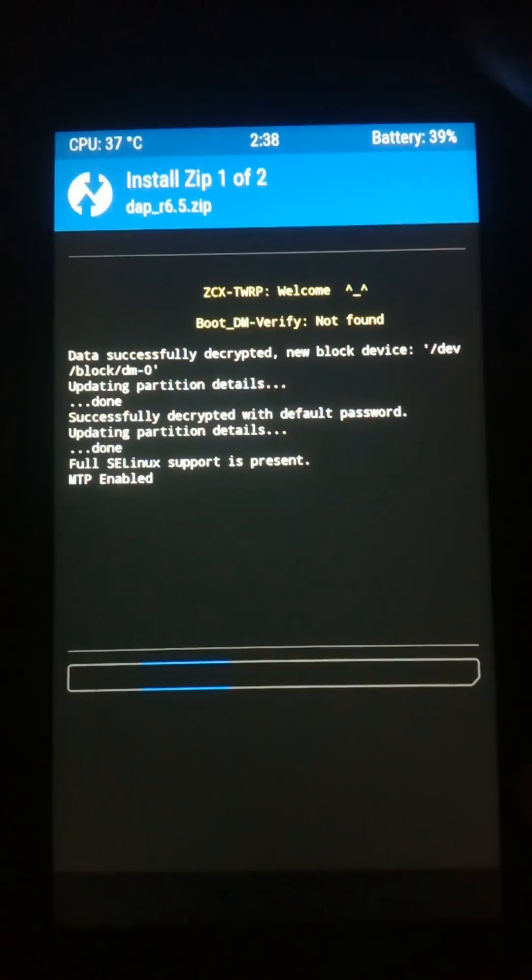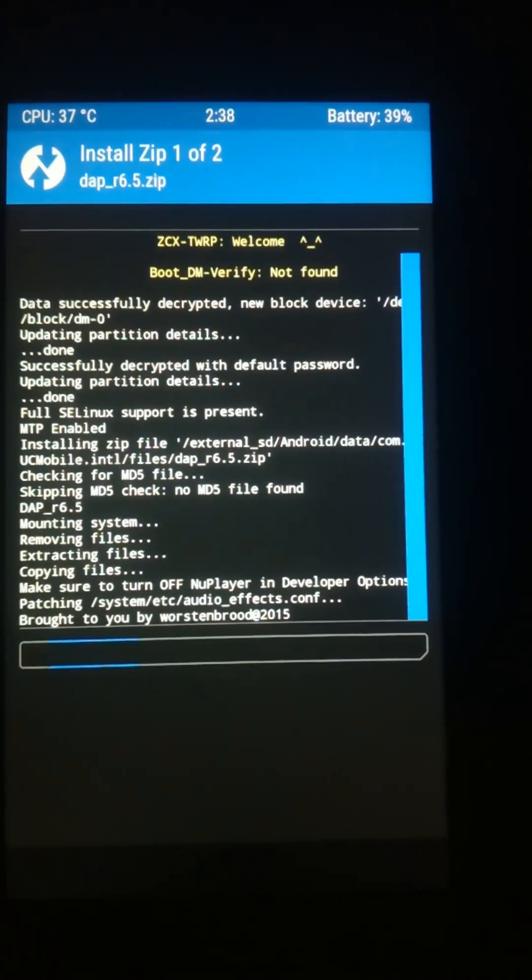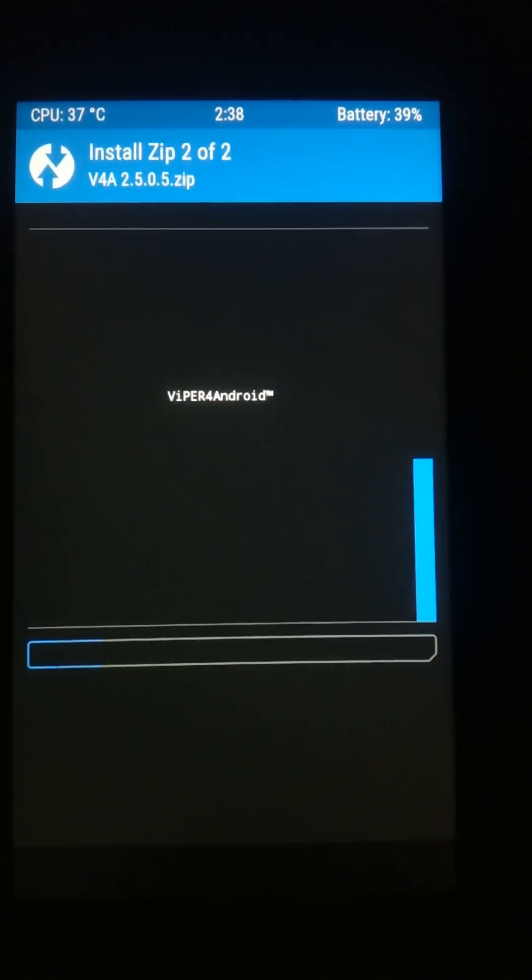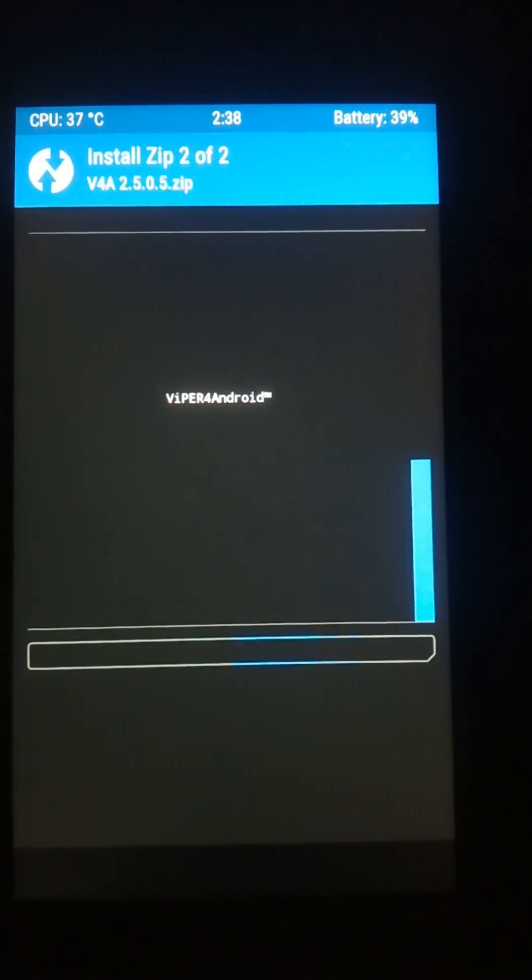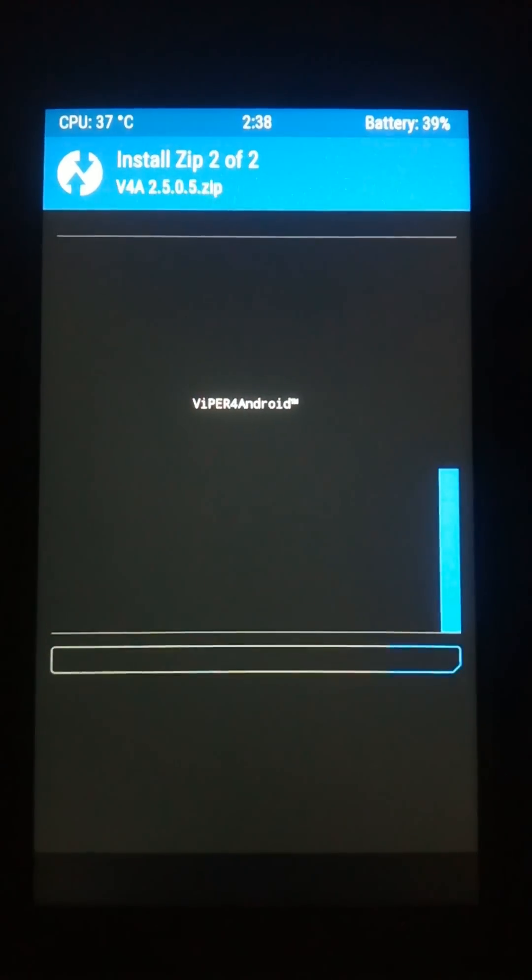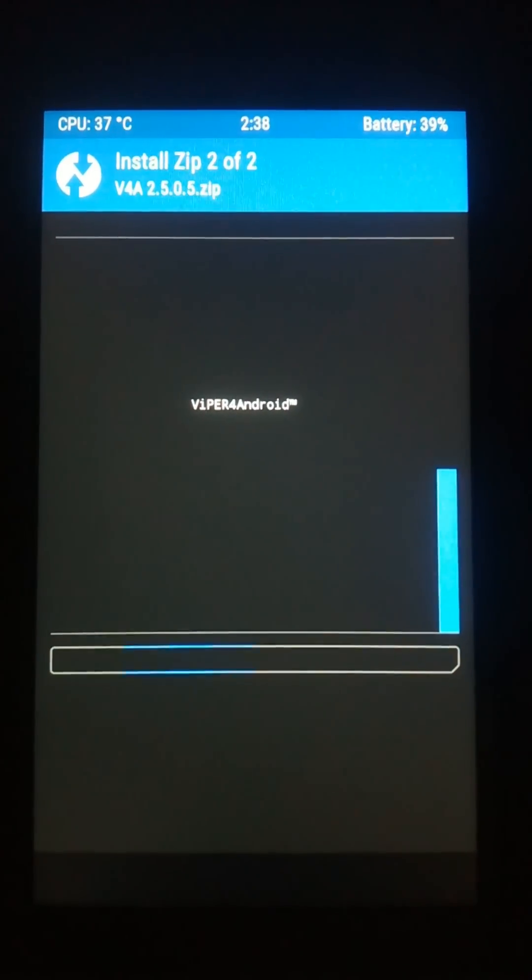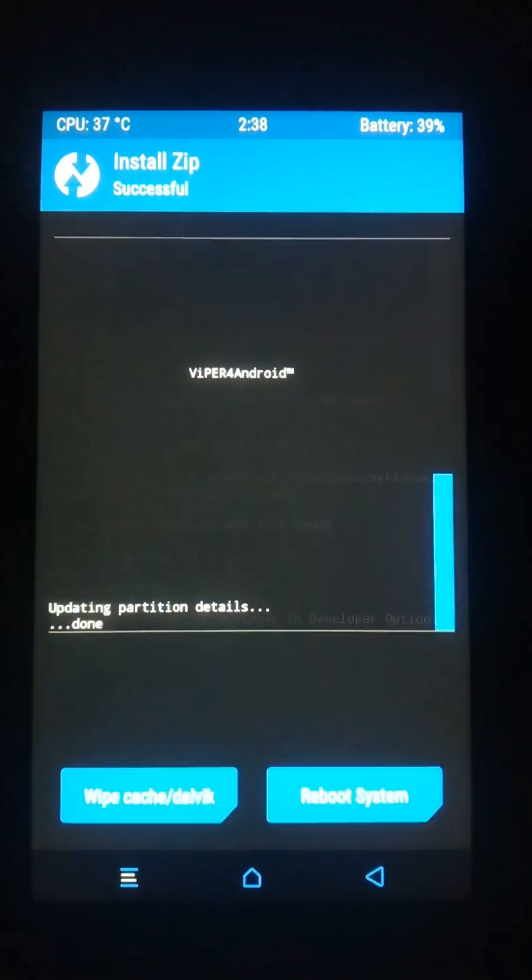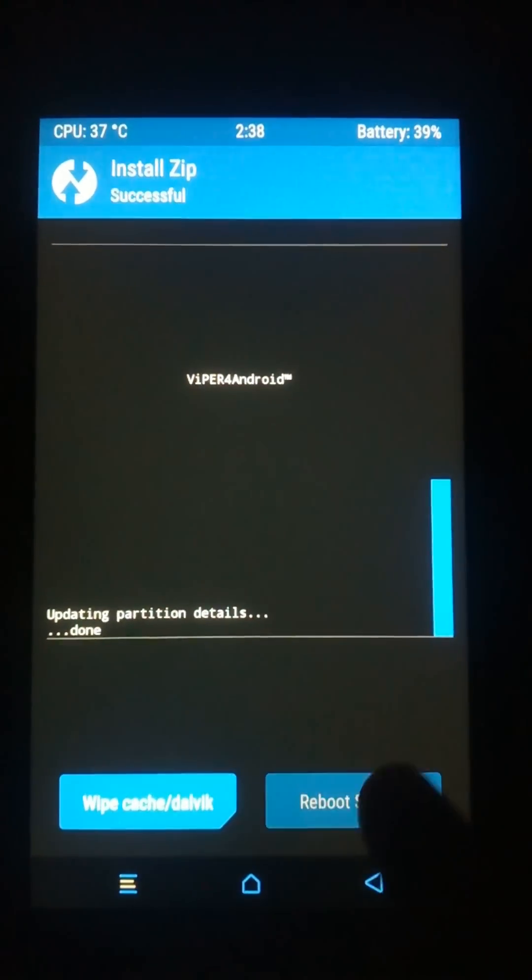Now it will be flashed. Wait for some time. Now hit reboot system, it will be rebooted.